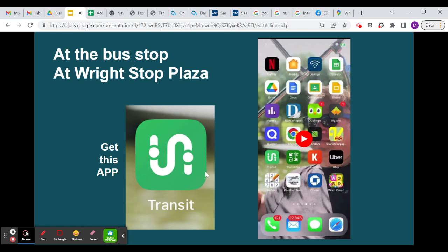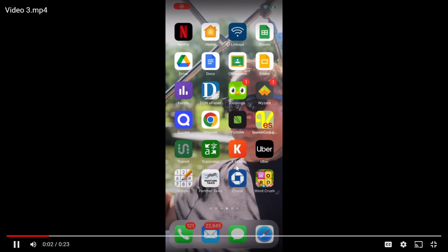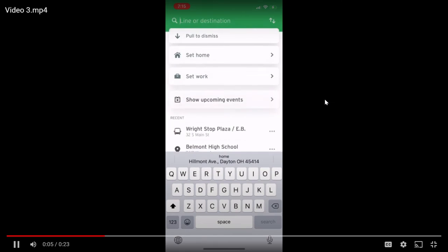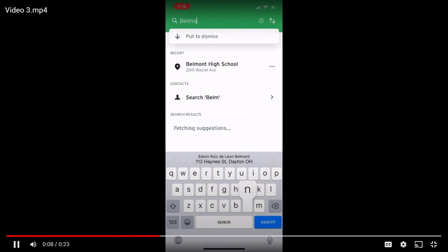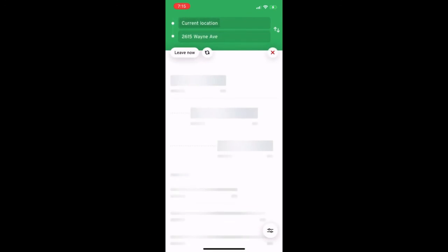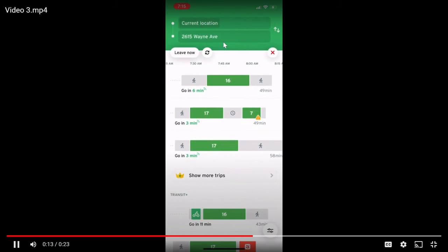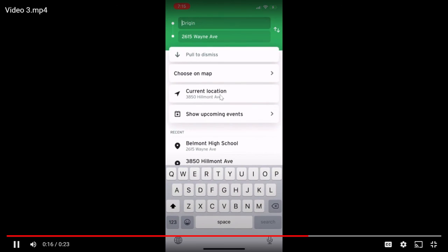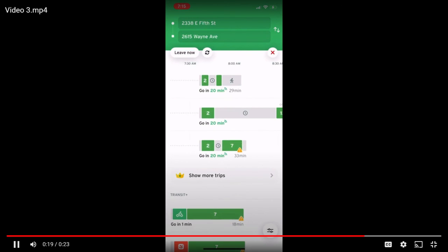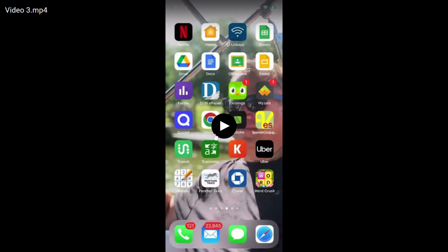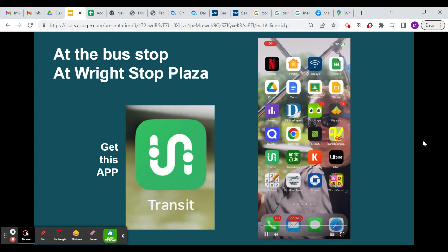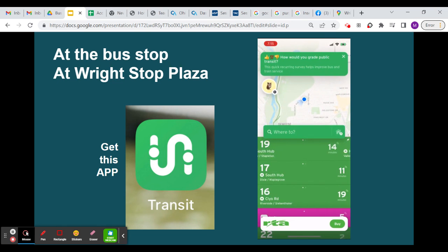Another app you can use at your bus stop or at Right Stop Plaza is the Transit app. You put in the name of your school, leave it at current location, and it's going to tell you how many more minutes until the bus arrives. And that is how you ride the RTA.